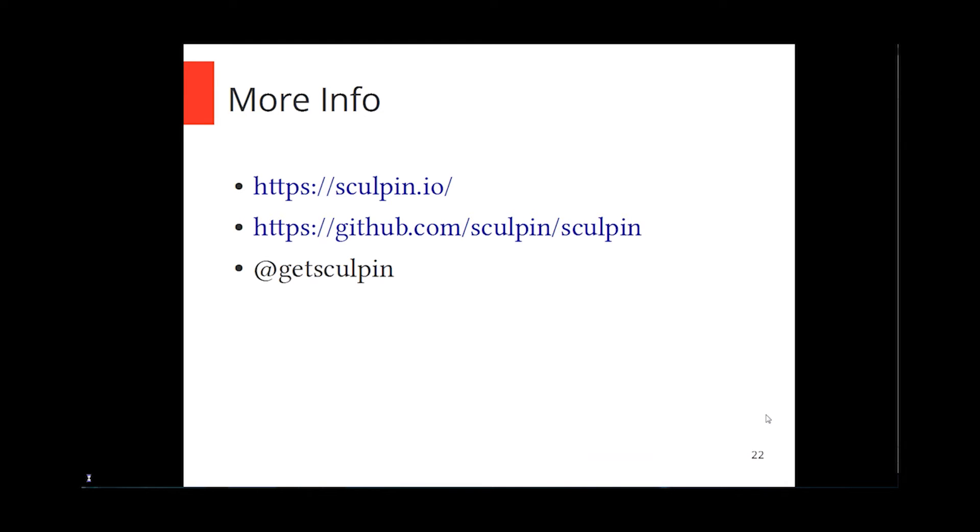If you want more information on it, you can go to Sculpin.io, which is the main website for it, or it is available on GitHub at github.com slash Sculpin slash Sculpin. Or you can follow them on Twitter at GetSculpin. I've kind of just scratched the surface. Bo especially has many different examples on his own personal blog on how you can do different things. The documentation can sometimes be a little bit obtuse, and Bo has said himself that the best way is to go look at some of the open source things that have been built with Sculpin.